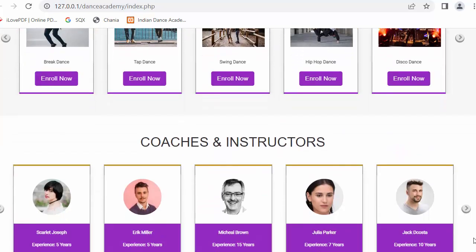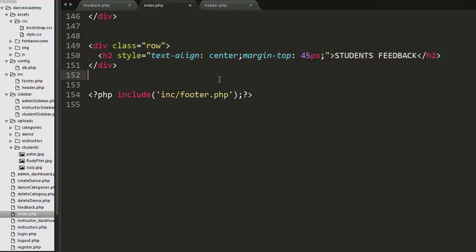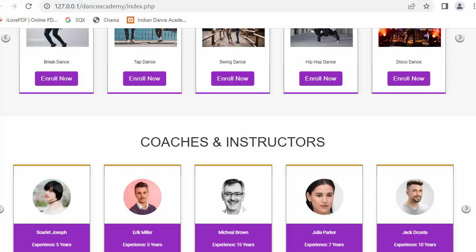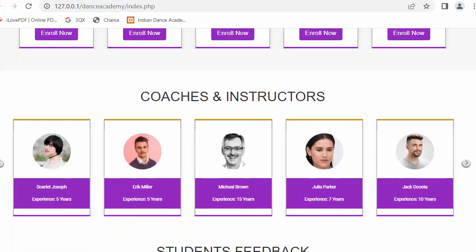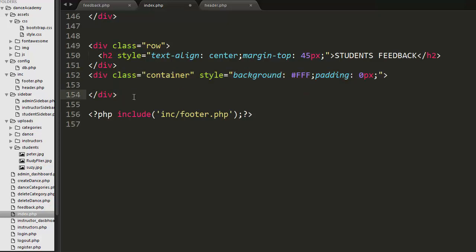Now I'm on my editor. I first need to create a row where I have displayed the title as 'Students Feedback'. Let me just save it and refresh the page — you can see the heading has started displaying.